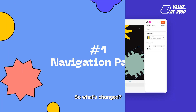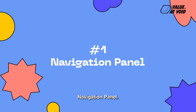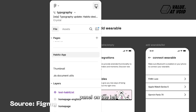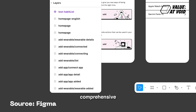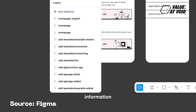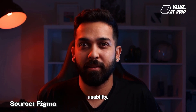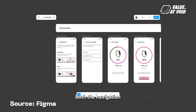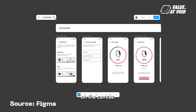So what's changed? Number 1: Navigation panel. The navigation panel on the left side of the canvas has been reorganized to provide comprehensive information about your file and improve usability. Click the Minimize UI button to collapse both the navigation and properties panels, giving you more room on the canvas.